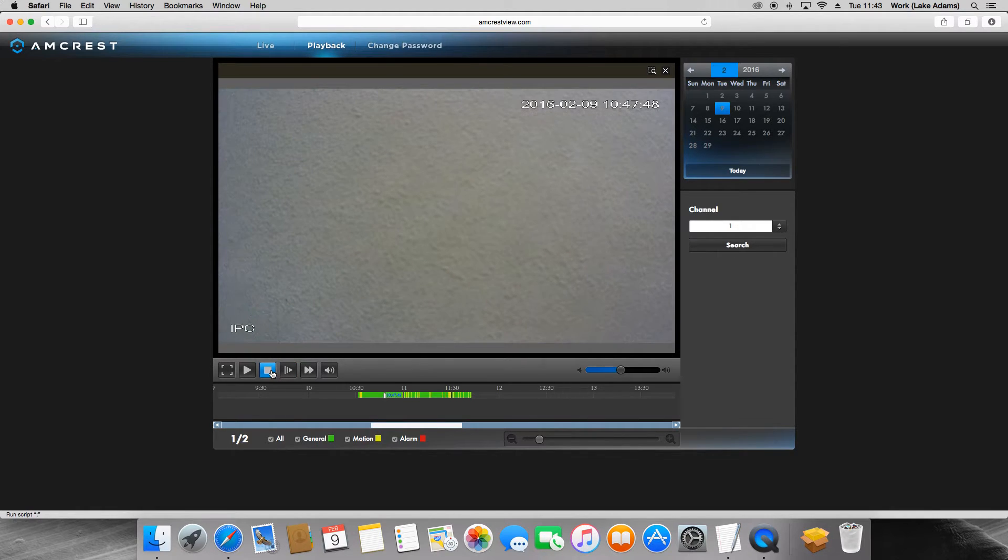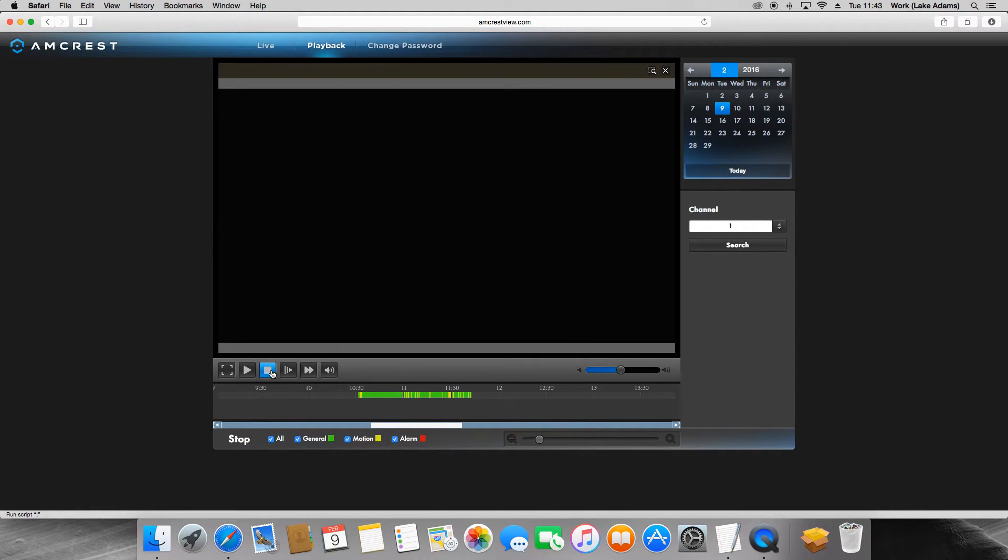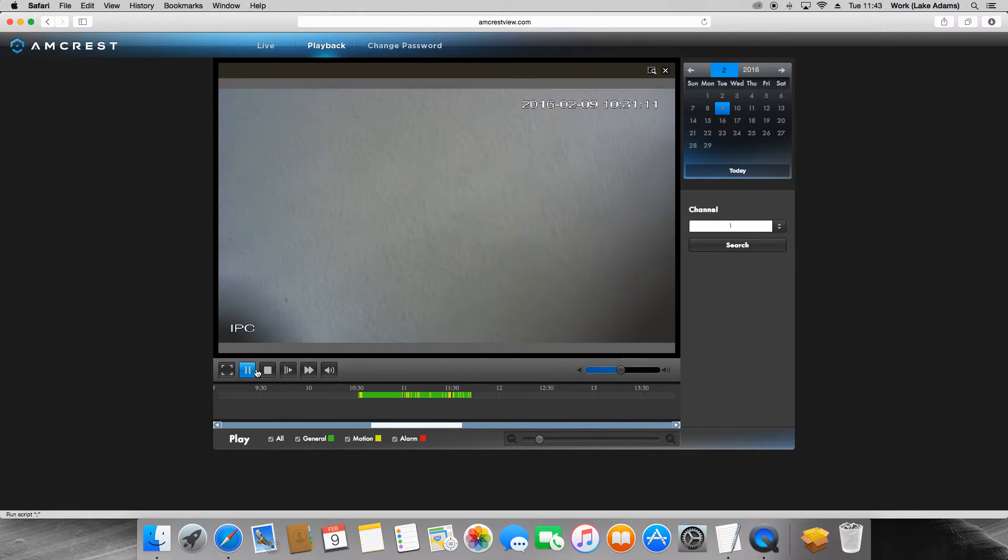The next will be the stop button to stop the video playback. The next button will be the fullscreen option.